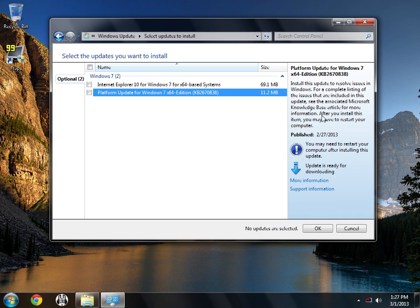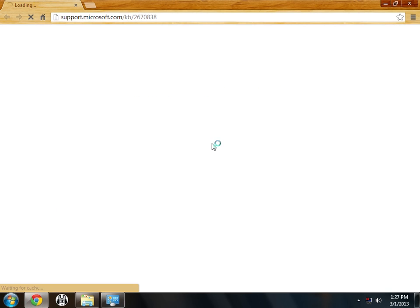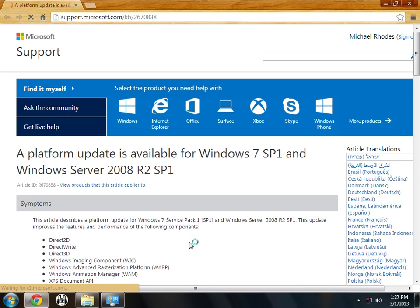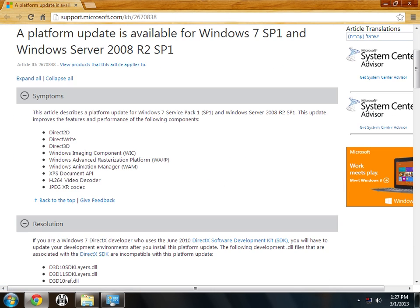I'll show you here. If you click on the update and you want to see more info, you just click on more information here, and it's going to bring up a website. Now this is right from Microsoft. It tells you the details of this update. And if you scroll down, you'll basically see what it does. It just improves features and performance of these components.